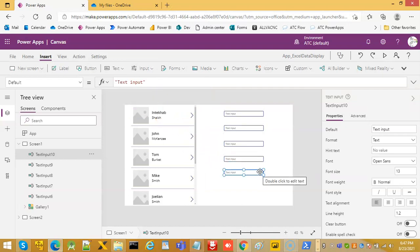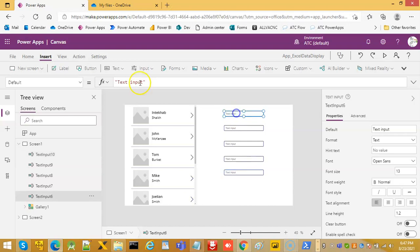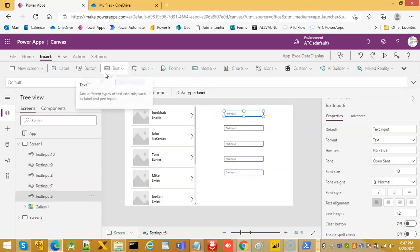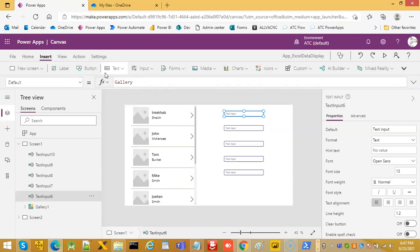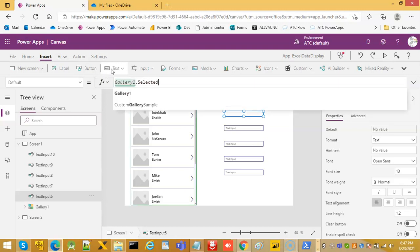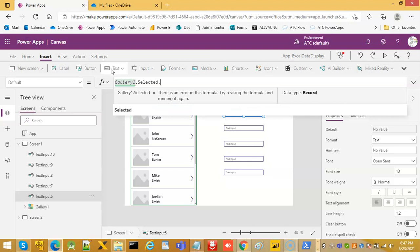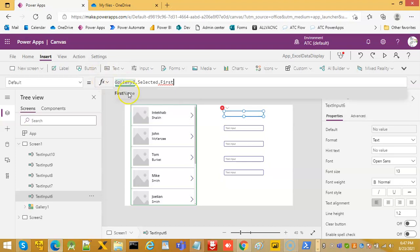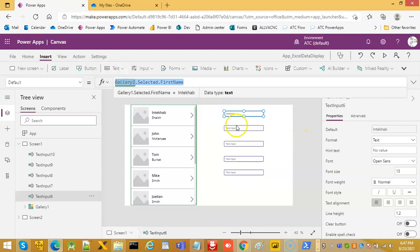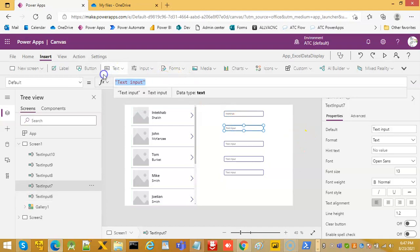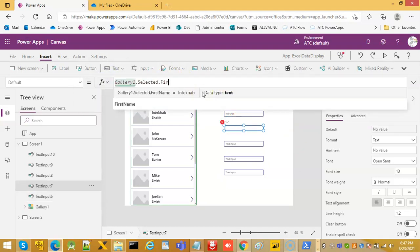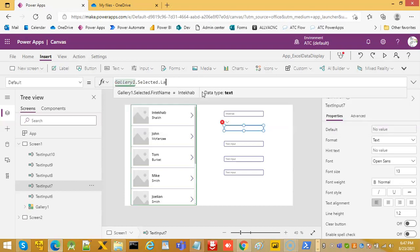Once this is done, we will assign the default value to each one of them. This first one is Gallery1.Selected.FirstName. We will copy this. The second one we will put as LastName.